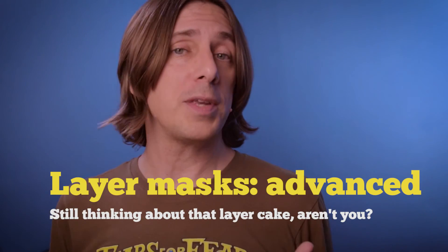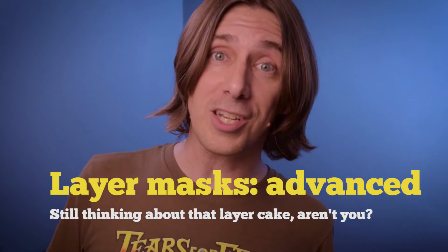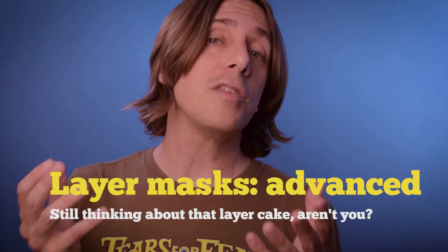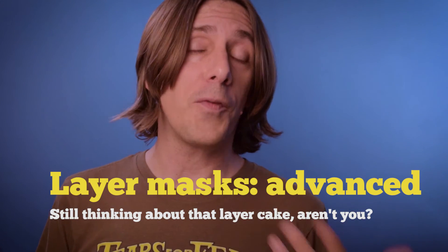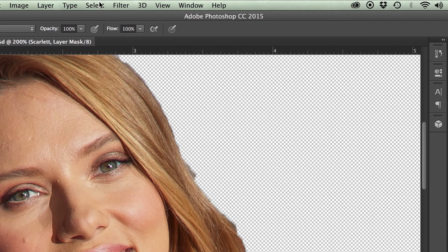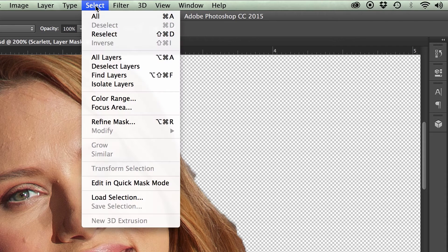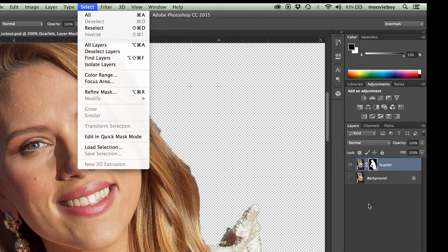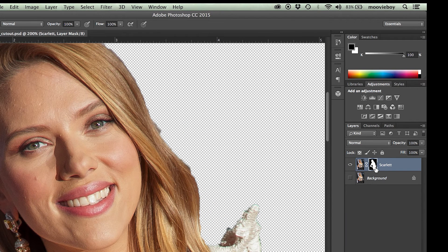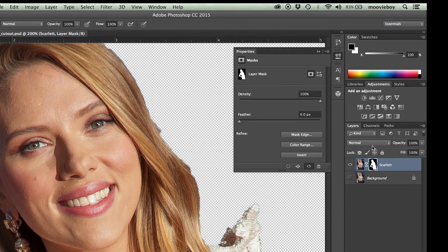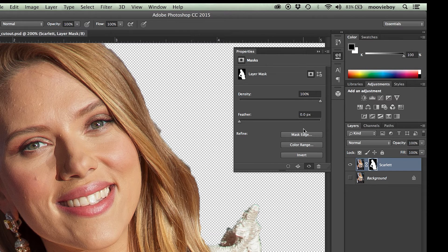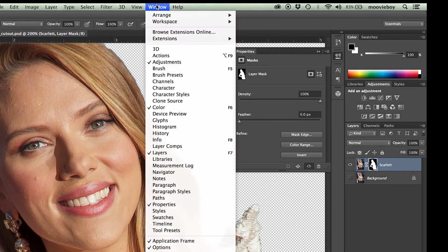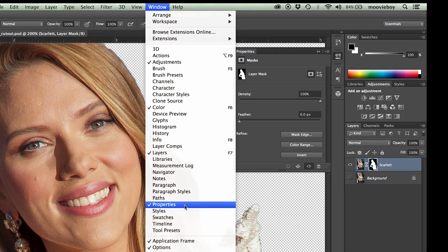So for those of you who have jumped ahead, welcome to the advanced section, where we really start using the layer mask and find out how to effectively remove something from the background. Now that you have this selected, you can go up to the select menu and go down to refine mask. Or if you want, simply double click on that mask.